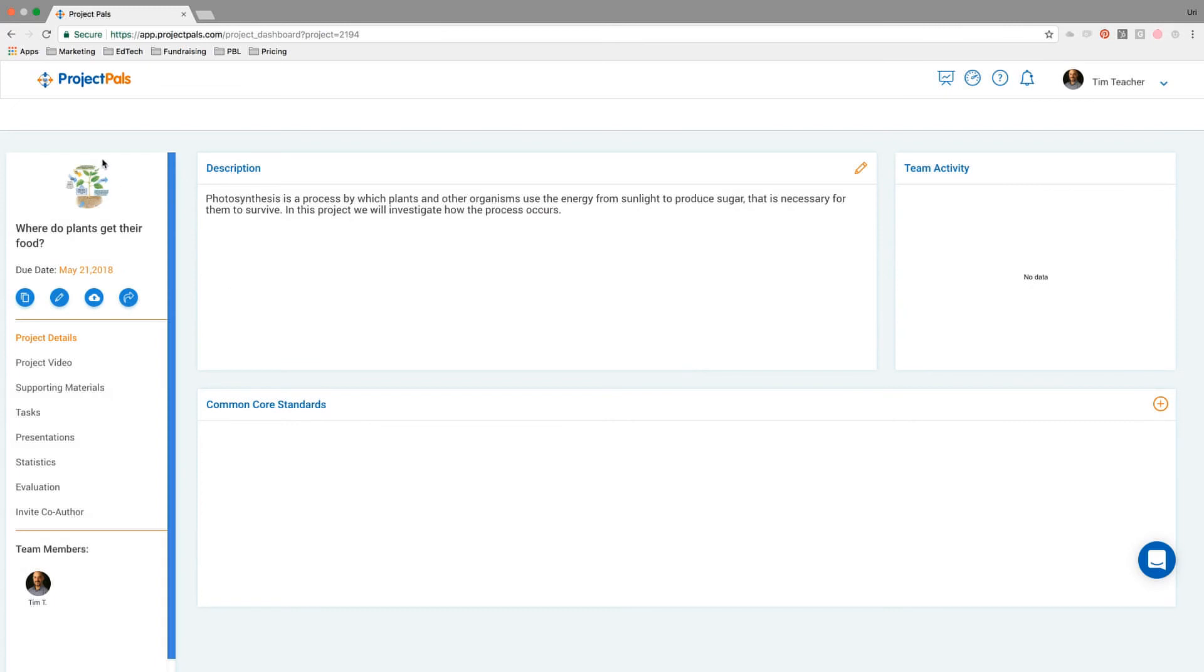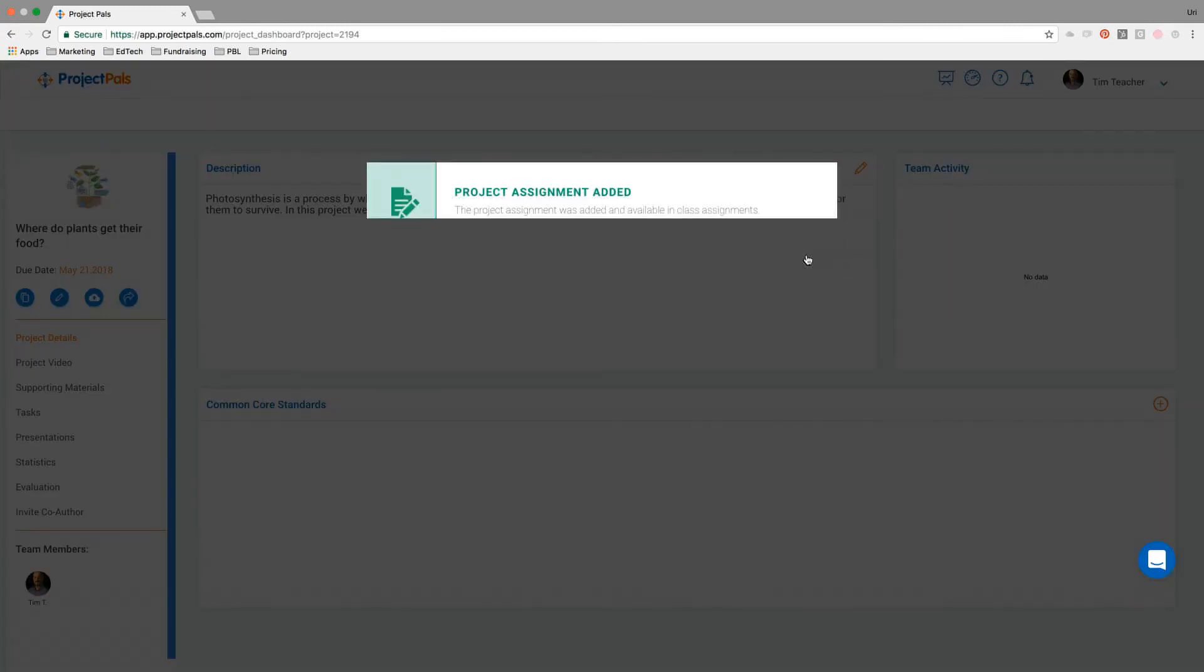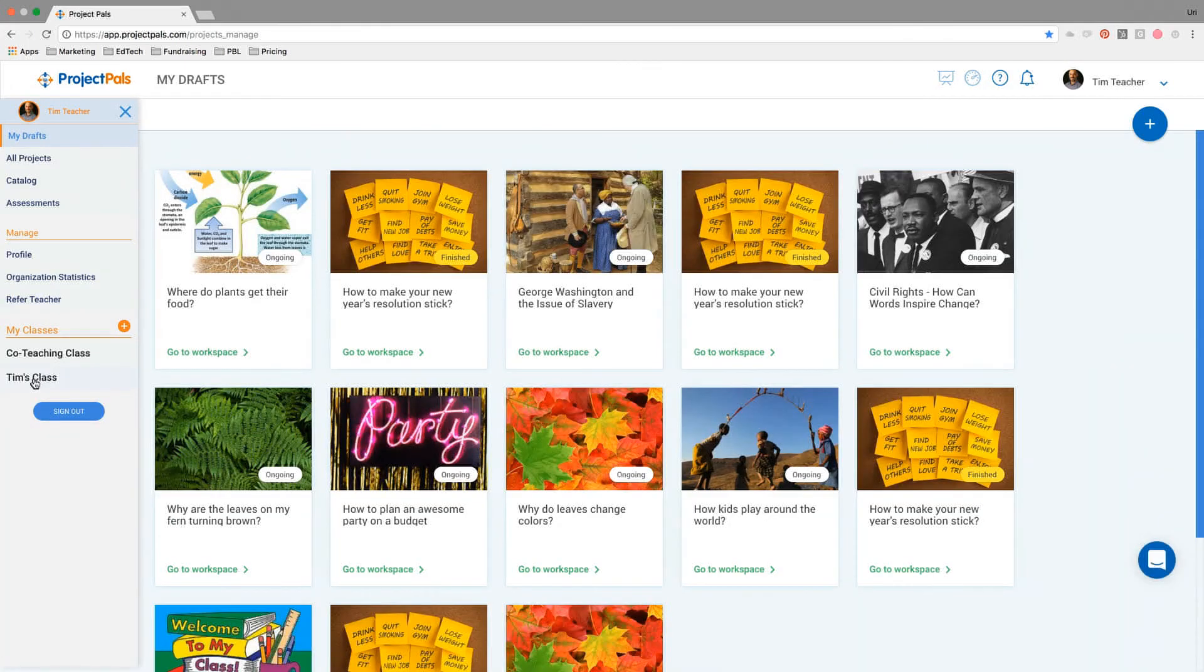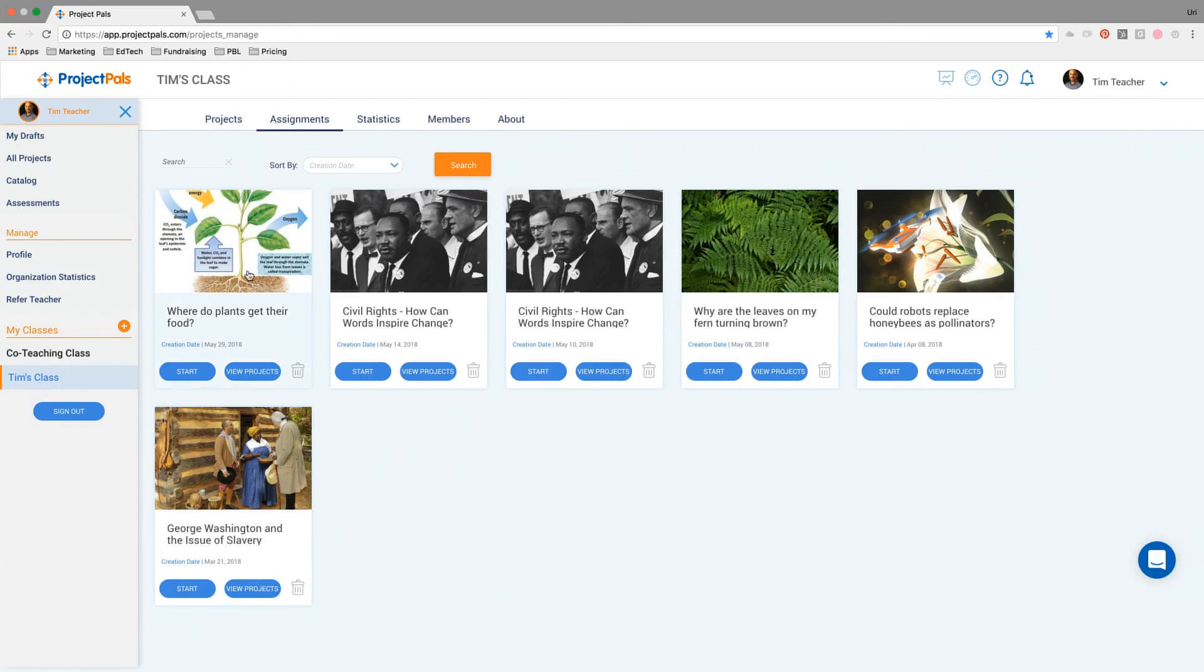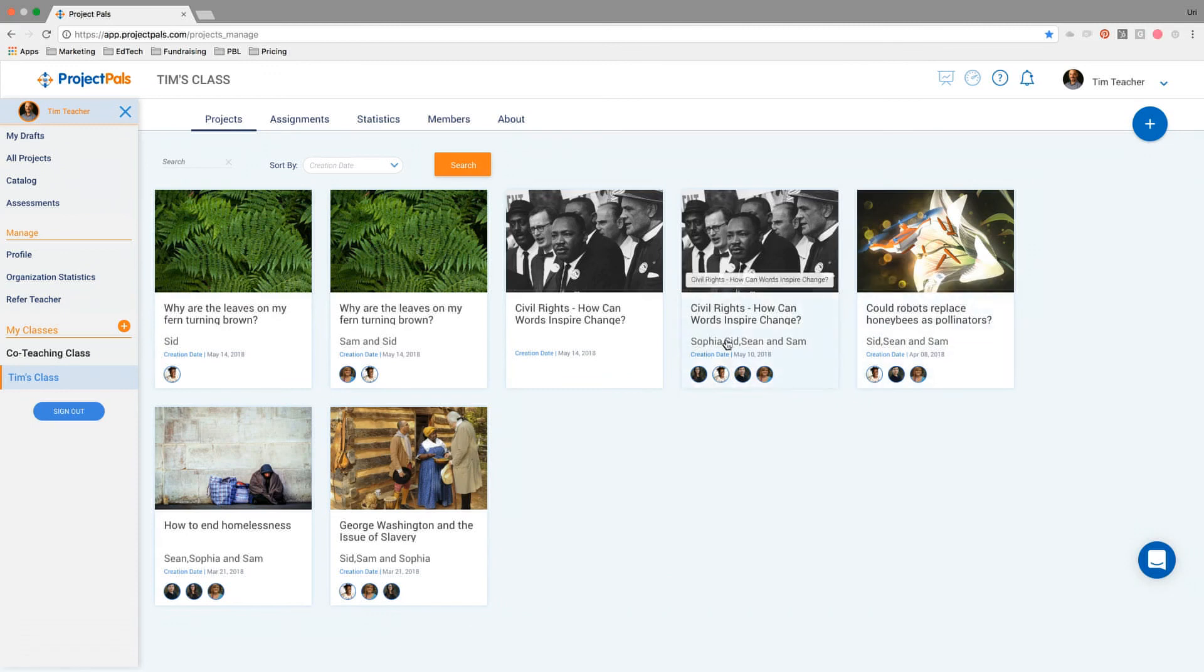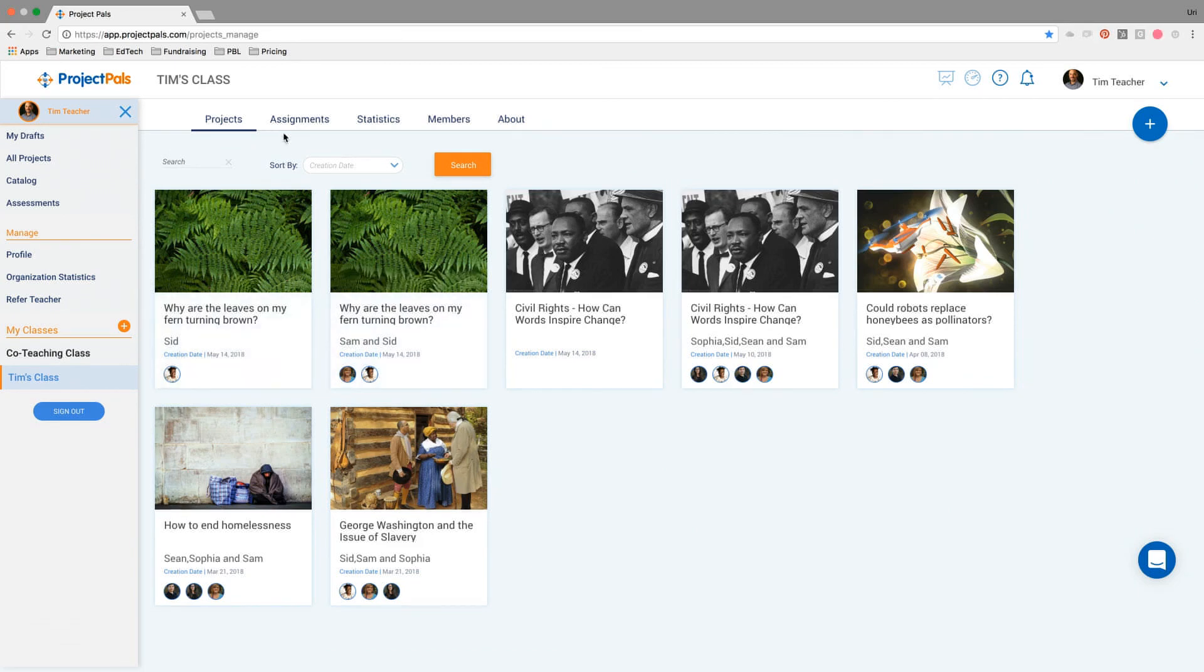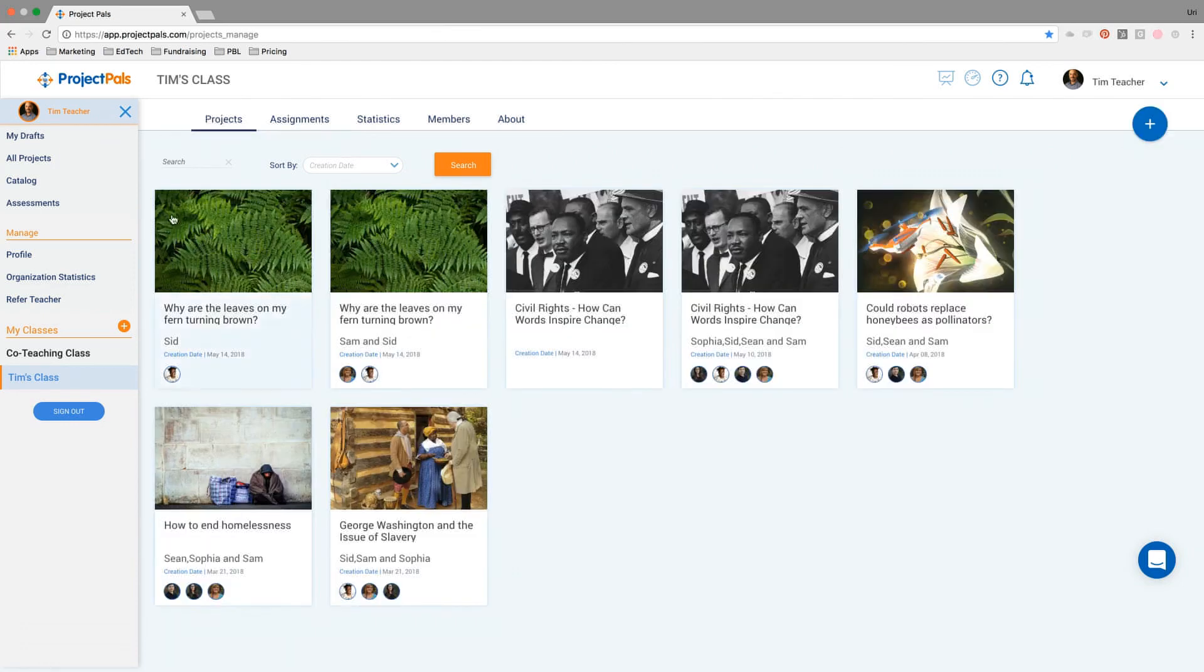The project has been added as an assignment. What that means is that now Tim has a class down here, and where do plants get their food is an assignment. When his students log in, they can start this project with all of the scaffolding within it. Tim might have multiple students, for example, different students working on the same project. He'll be able to know the difference between one project and the next by looking at the name. This is an individual project done by Sid, this is a group project of the same topic done by Sam and Sid. As the students start the plant project, the projects would show up underneath Tim's class.